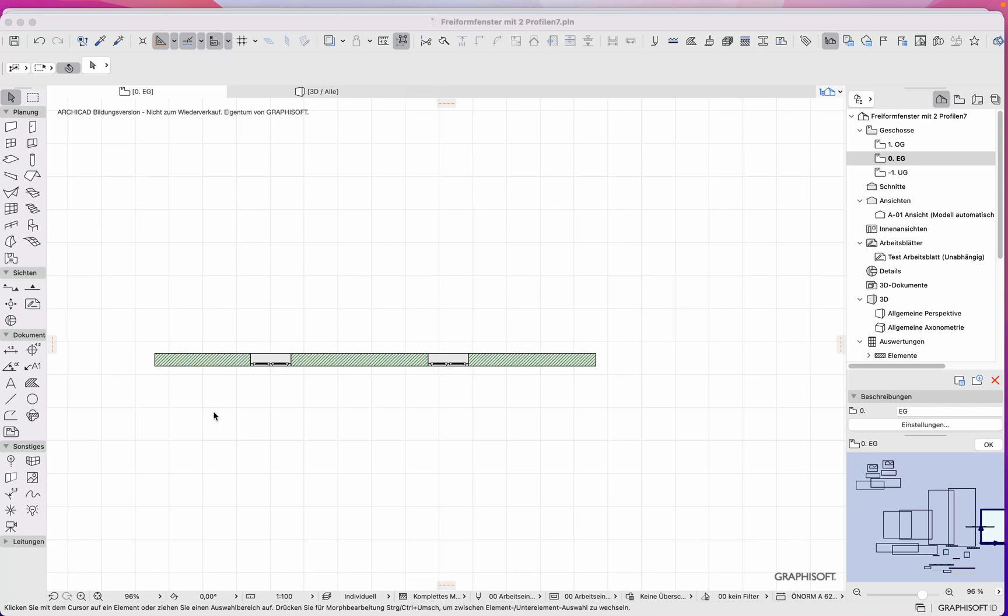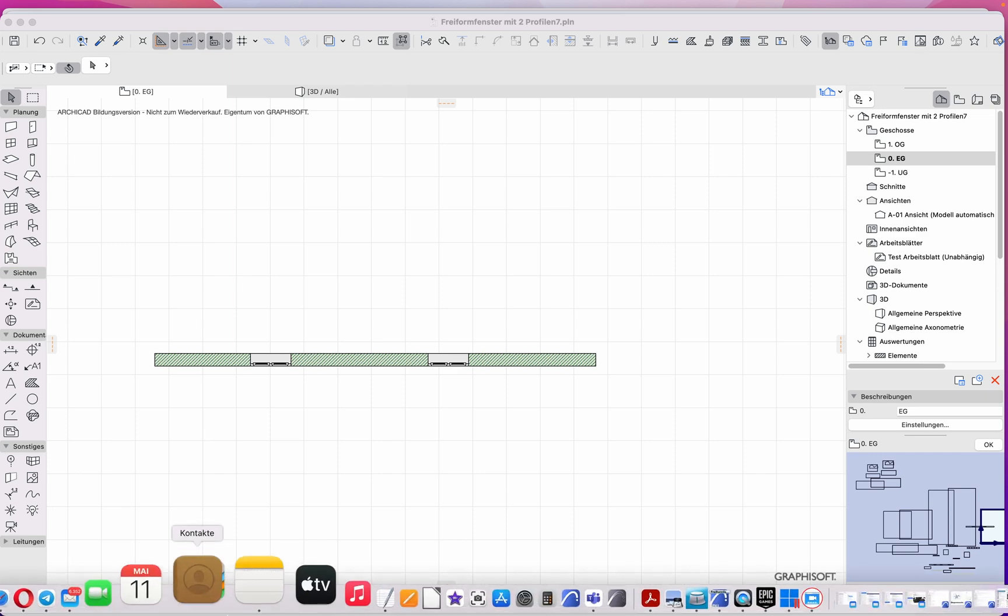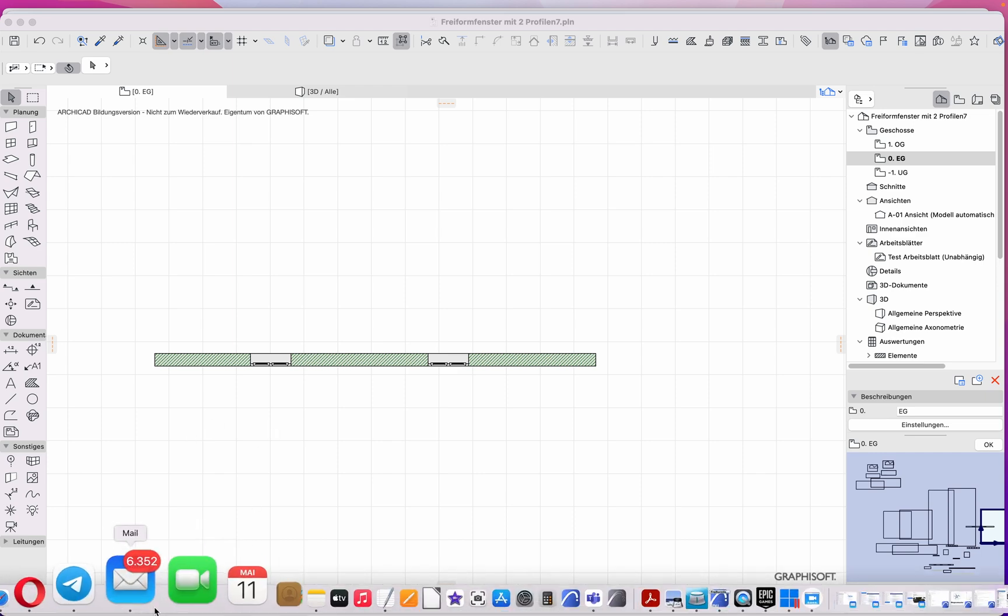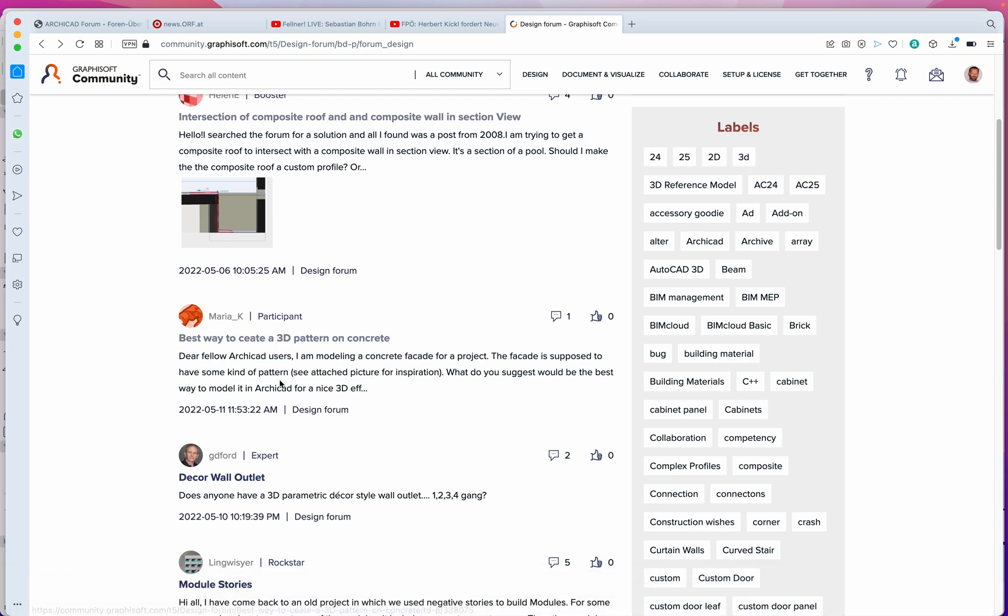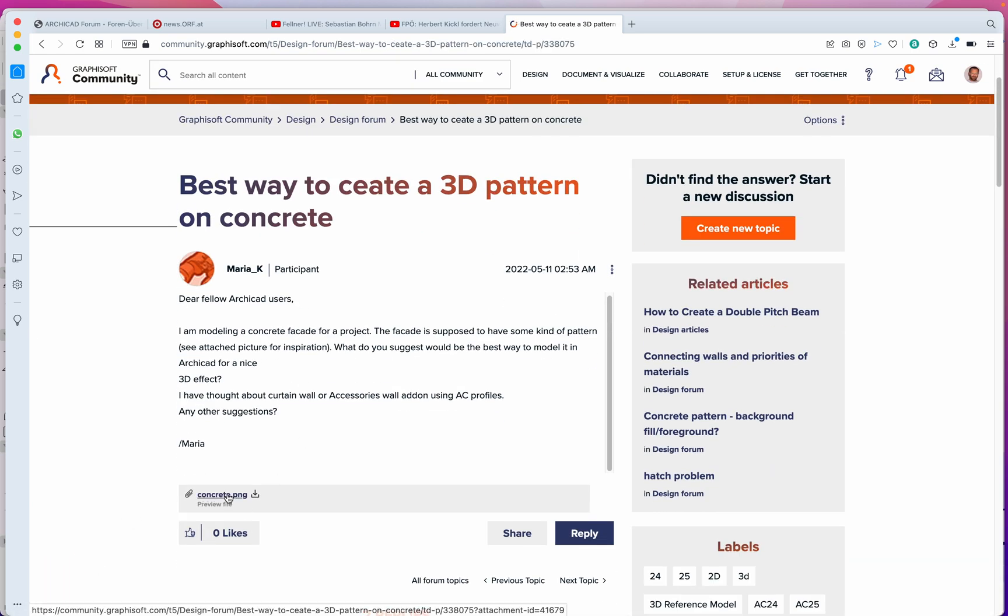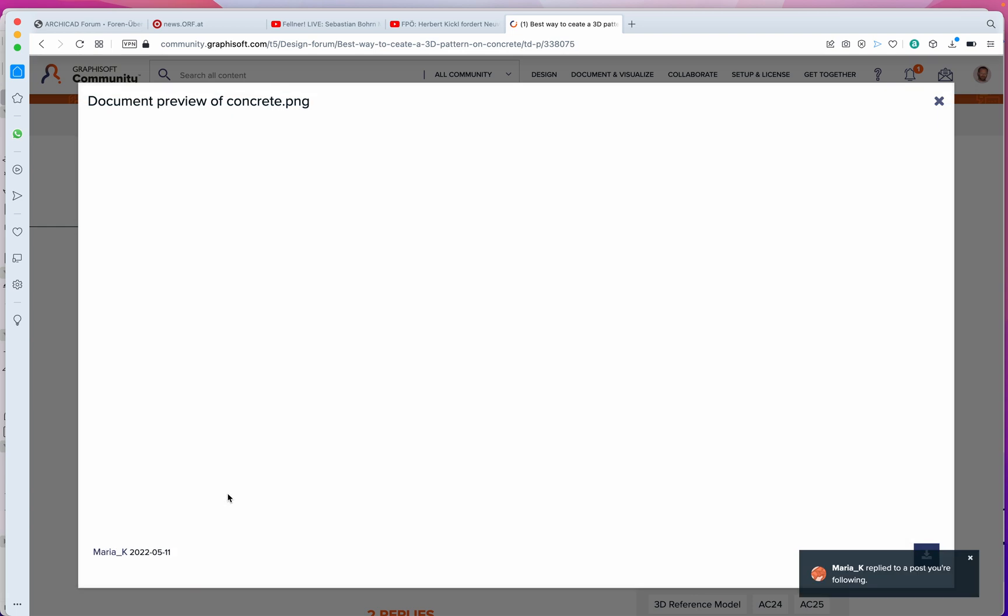Hello out there. I was asked how it would be possible to make some pattern on a concrete wall like this.